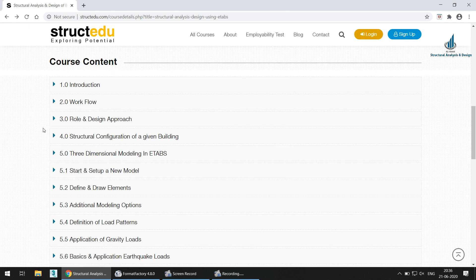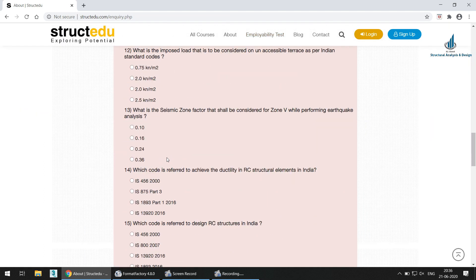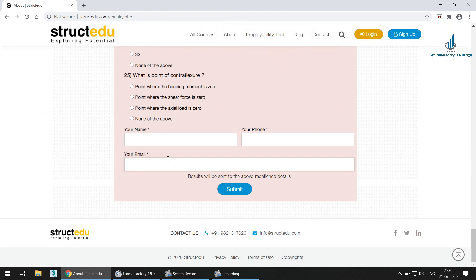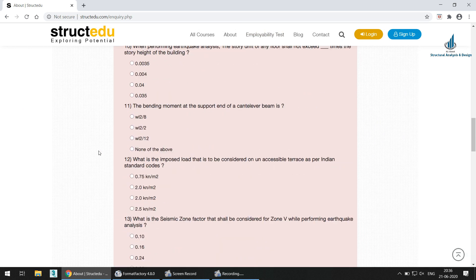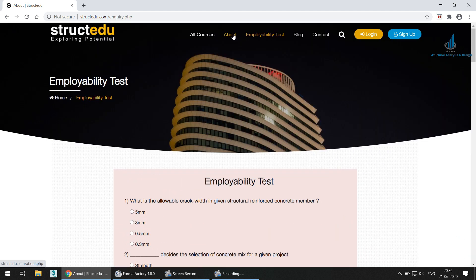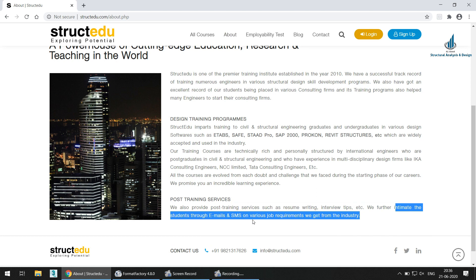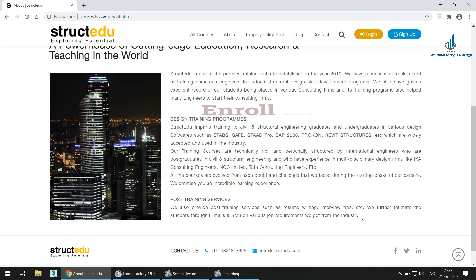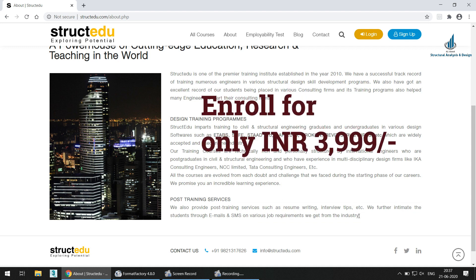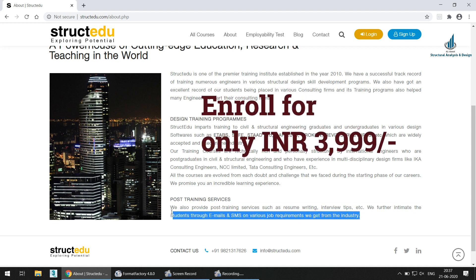Apart from the course content, there is the employability test with questions you can attempt and submit to check where you stand as a design engineer. The post-training services include resume writing help, interview tips, and email and SMS notifications sent to students about job requirements received from the industry. If you enroll for this course with the 60% discount, you can avail all these services for only ₹3,999.